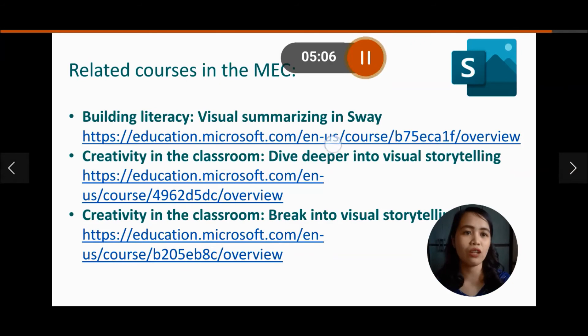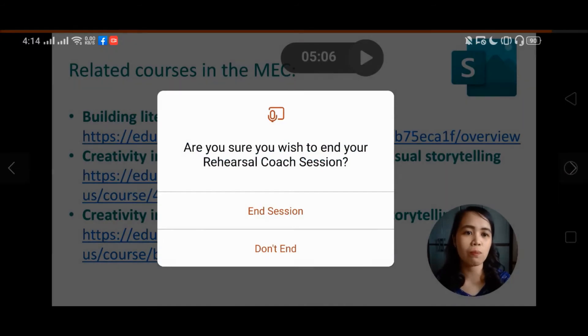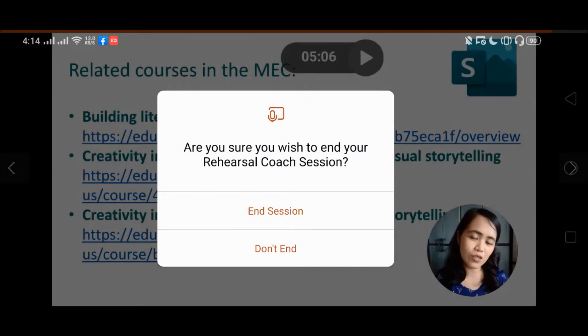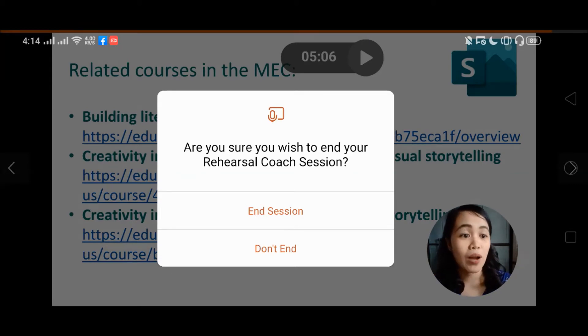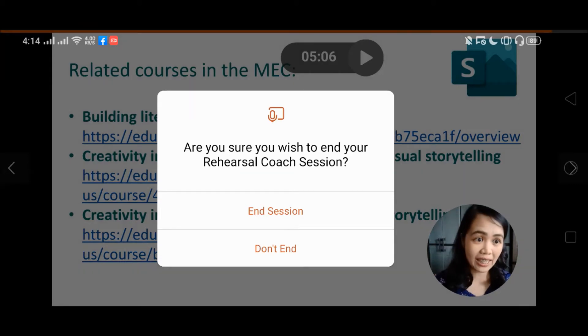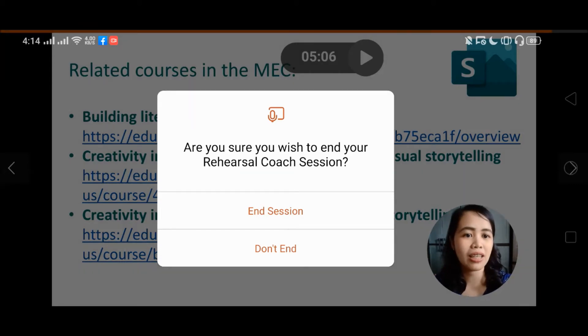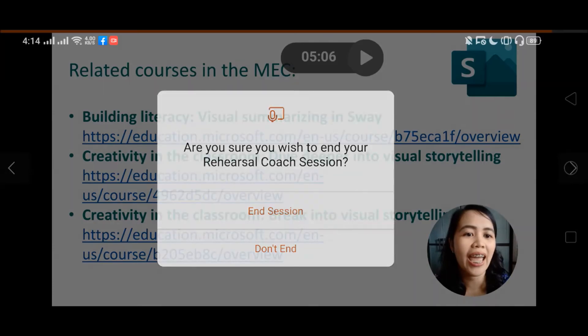And with that, thank you so much. Again, this is Hazel Angeline E. Tesoro, teacher from Baras Senior High School. So I'm going to end now my presentation. End session.